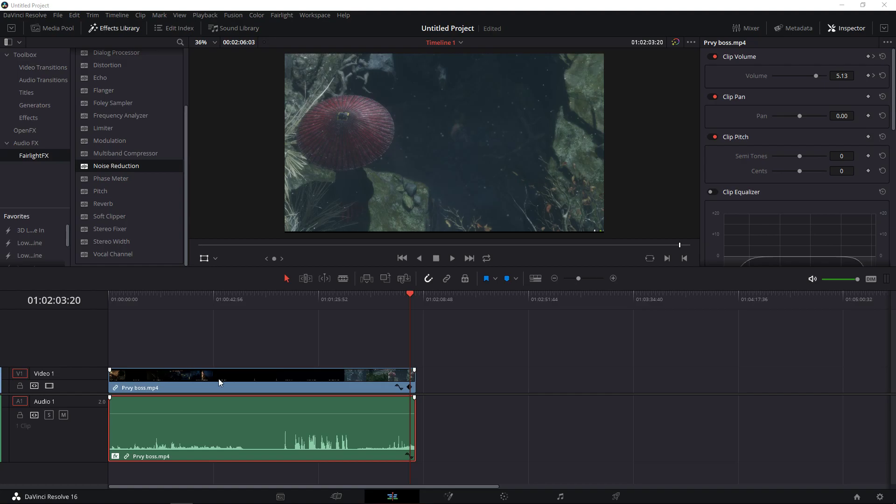Hey everybody, in this video I want to show you how we can fade music in and out in DaVinci Resolve 16. There are actually three ways how you can do that.